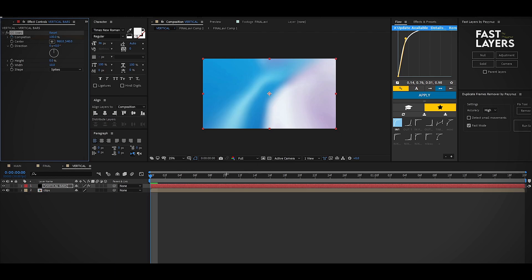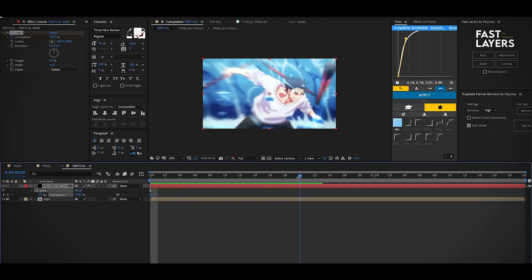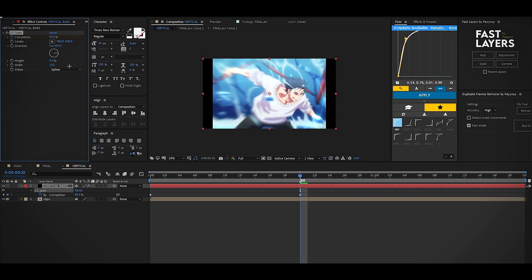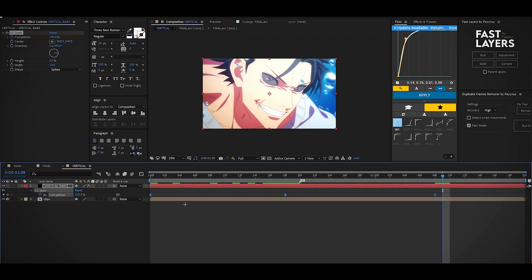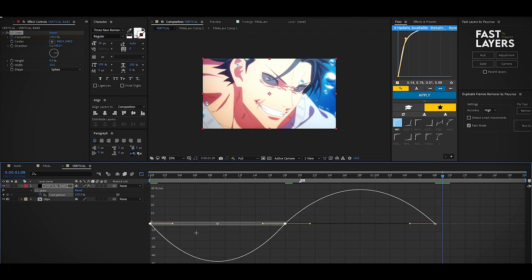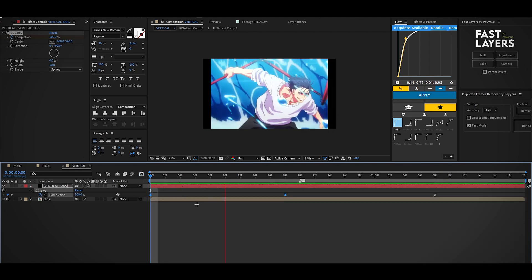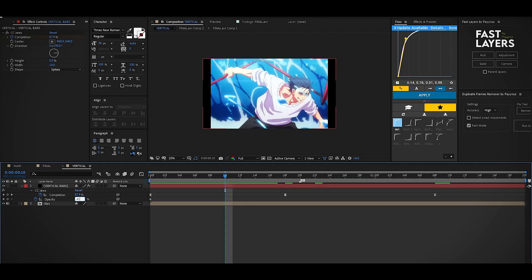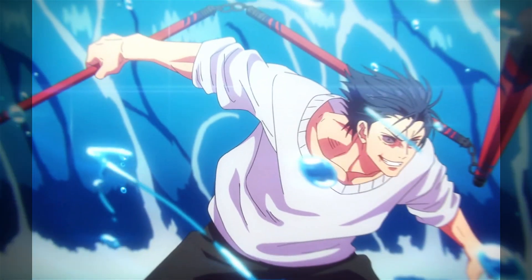Make a keyframe and find the location where the zoom is about to begin. Once found, change the completion value to 85 and make a keyframe. Move the timeline a few frames forward and reset its value to 100. Open the graph editor, select the first two keyframes, and drag them. To make this even better, add an opacity animation like in the previous section. After adding the opacity animation, this is the final result.